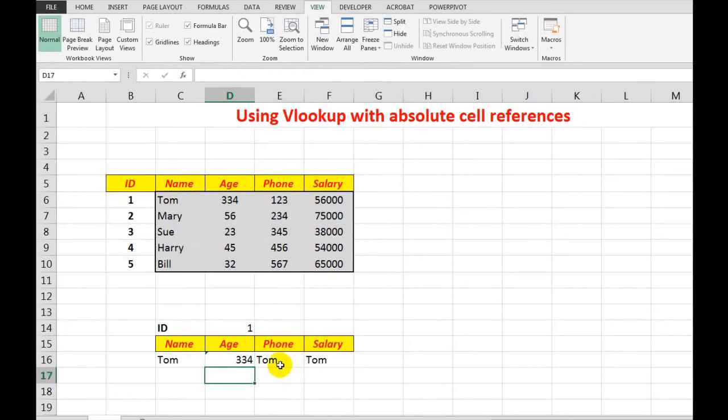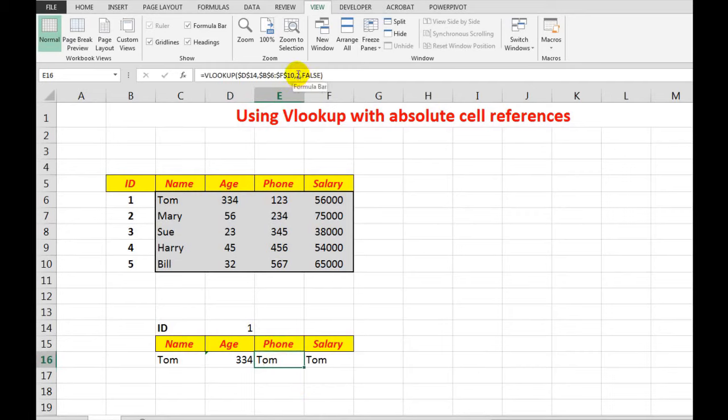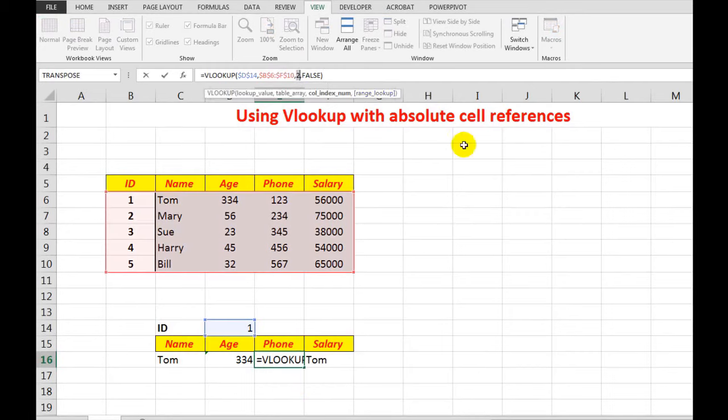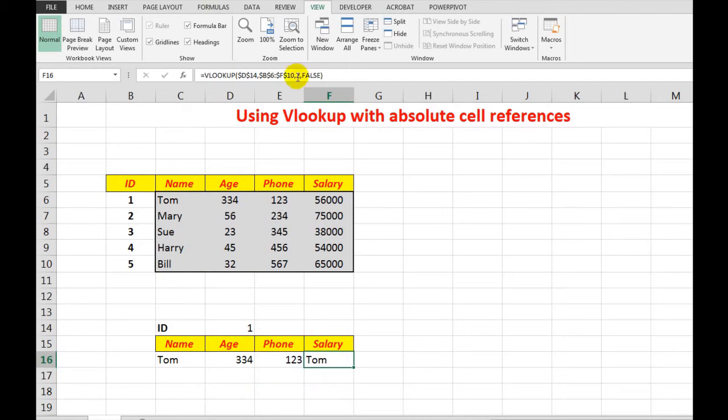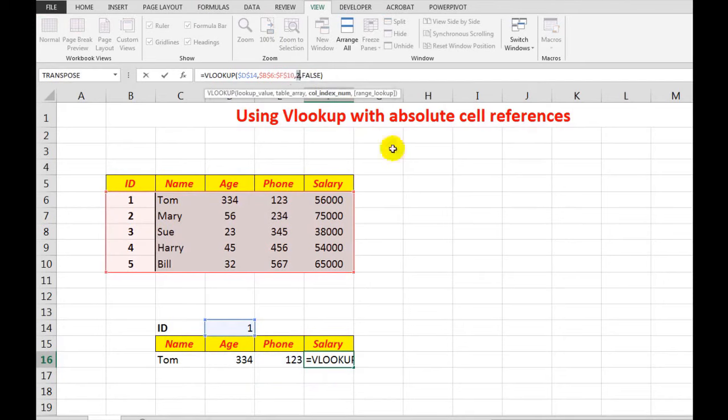The same in this particular cell here, I want it to look in column 4. No problem. When I press enter, and finally this one here, I want it to look in column 5 because the salary is in the fifth column in the data.